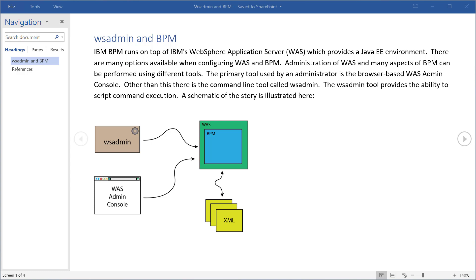Today you can perform administrative commands against WAS or BPM by using one of two primary activities. You can use the WSAdmin command line tool and perform degrees of scripting, so you can put those in batch files or DOS command shell scripts and run administrative commands from the command line. Or alternatively you can use the browser-based WAS Admin console, connect that to your BPM server, and make administrative command changes to the WAS server through the WAS Admin console.